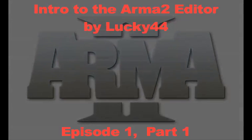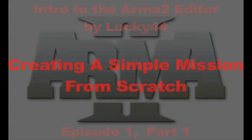Welcome to this Lucky44 tutorial on using the Arma 2 editor. In this episode, we're going to begin to make a simple mission from scratch.